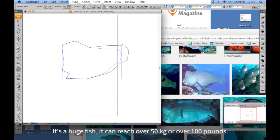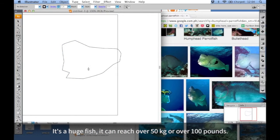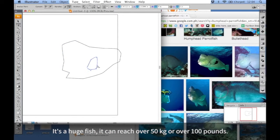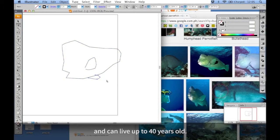It's a huge fish. It can reach over 50 kilograms or over 100 pounds and can live up to 40 years old.